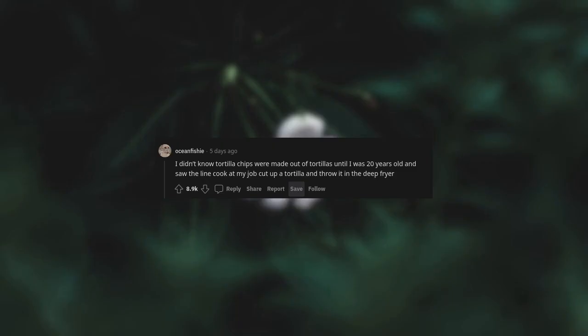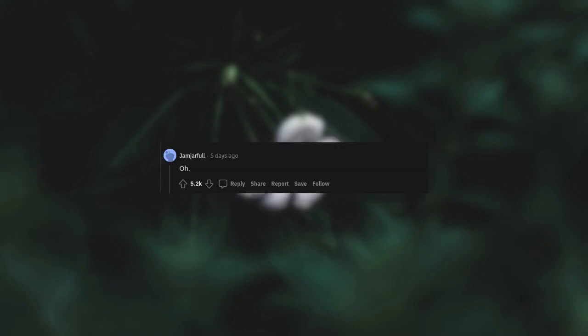I didn't know Tortilla chips were made out of tortillas until I was 20 years old and saw the line cook at my job cut up a tortilla and throw it in the deep fryer.